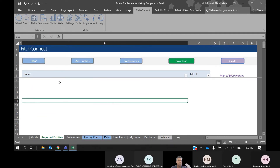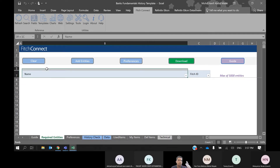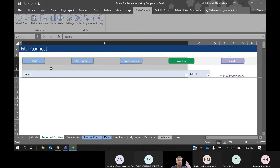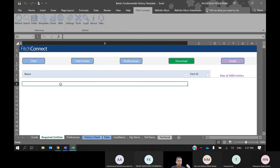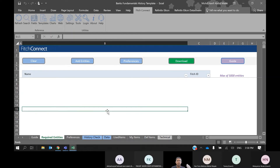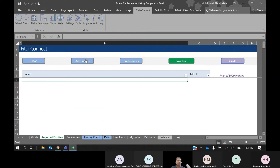Without further ado, let's start. I'll clear everything so there are no banks here. First, we need to add entities — just click on the Add Entities button. To search for entities, go to the Search menu.